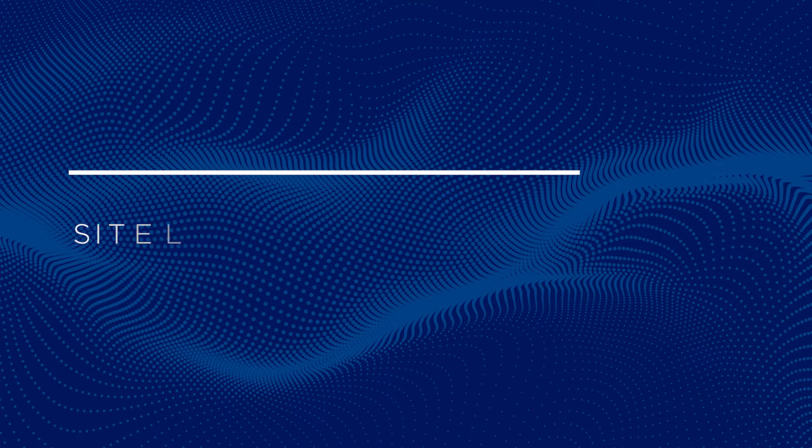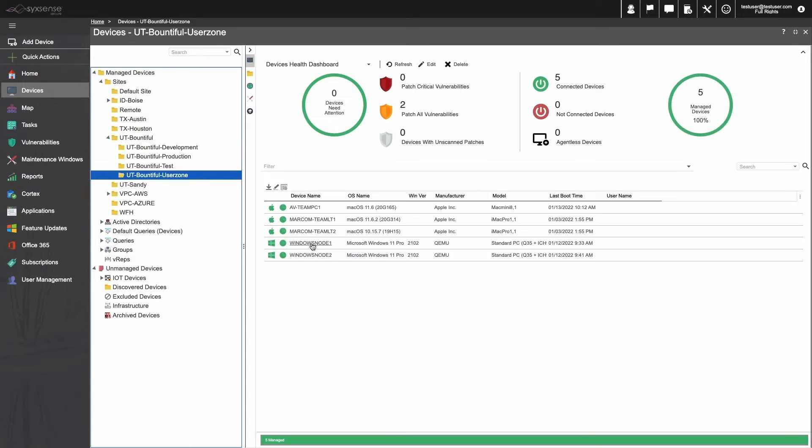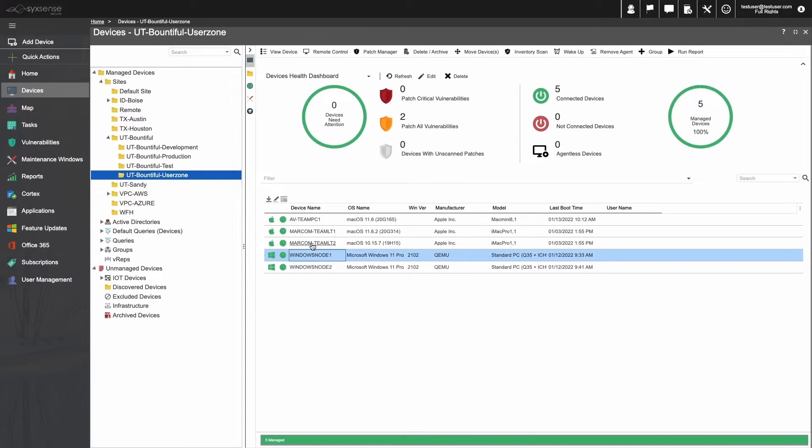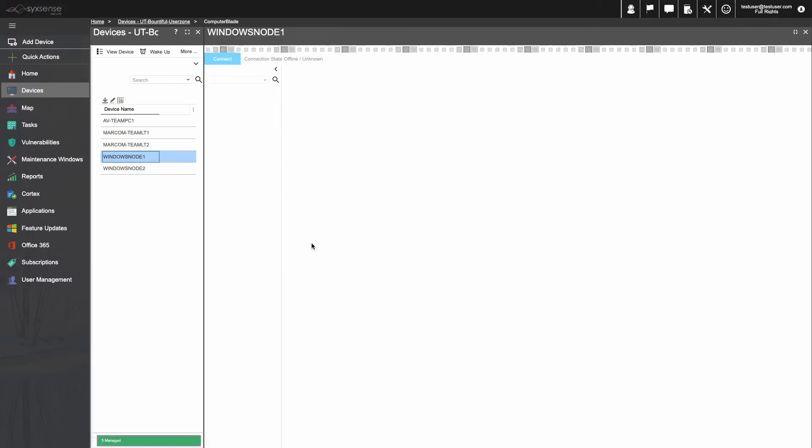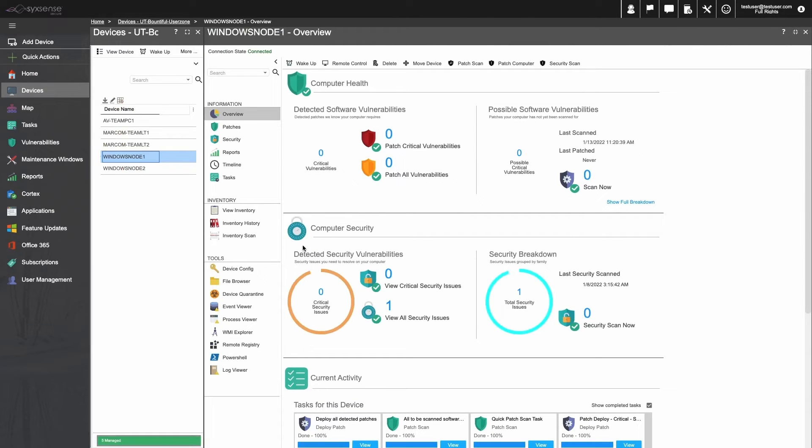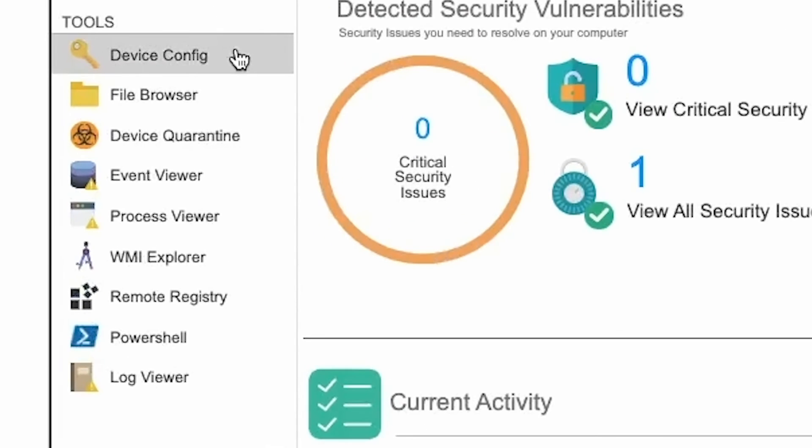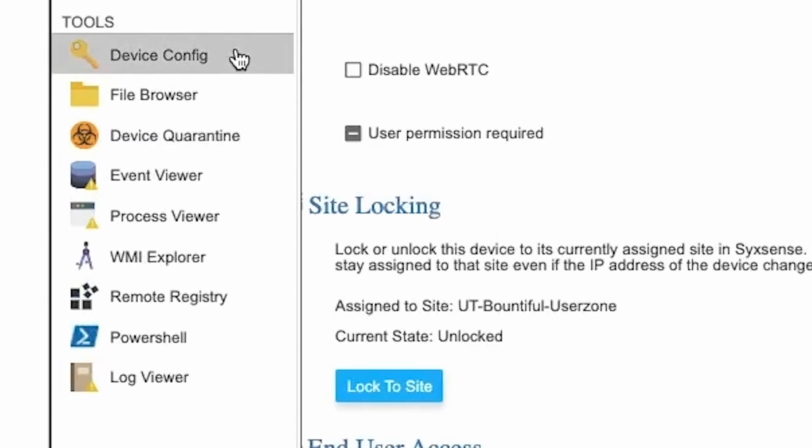You're also welcome to provision endpoints manually with site locking. Just open the device from within its site, go over to the Device Config, and then under the Device Config Options, select the Lock to Site button.